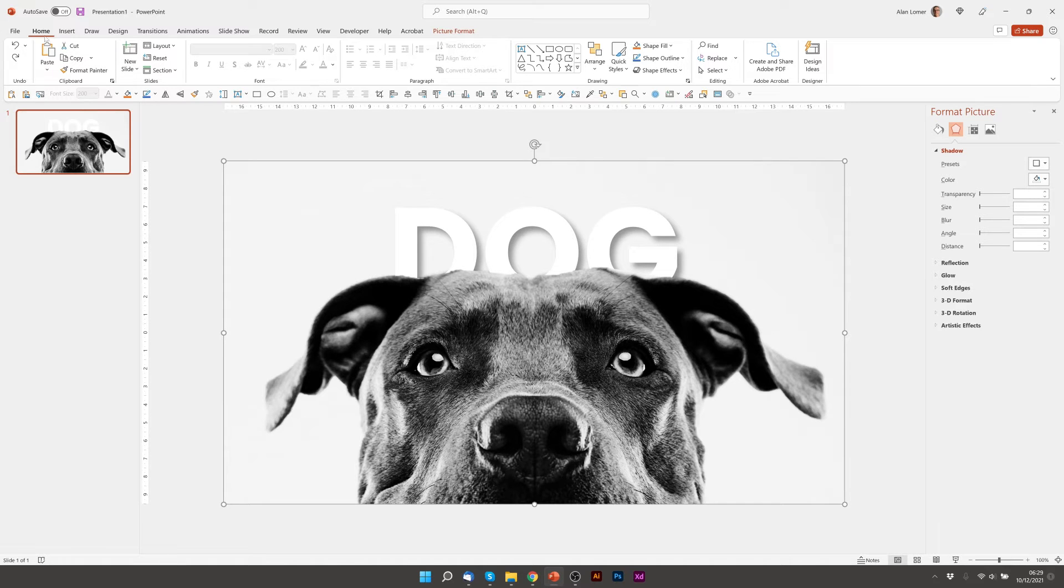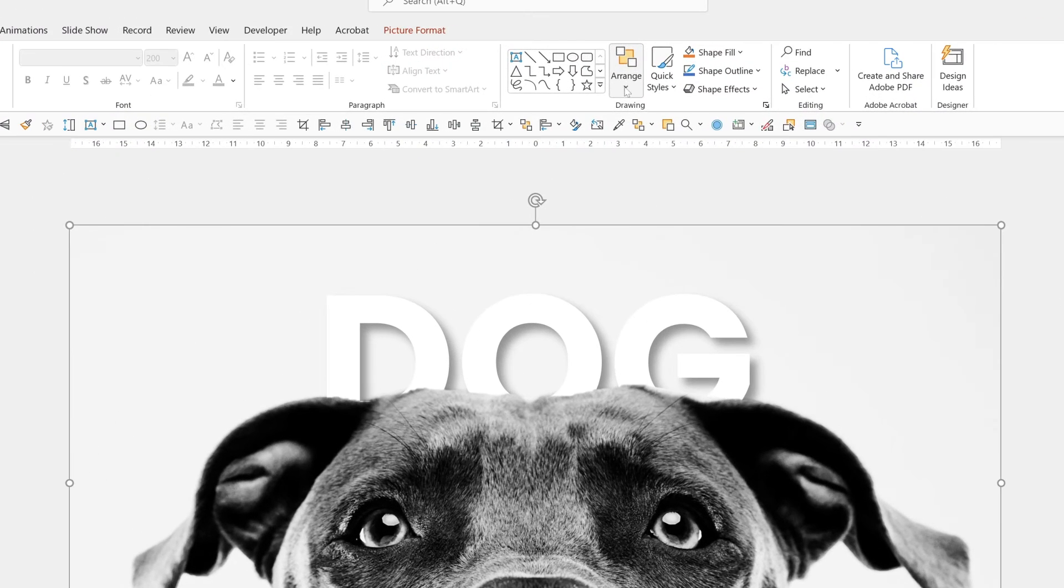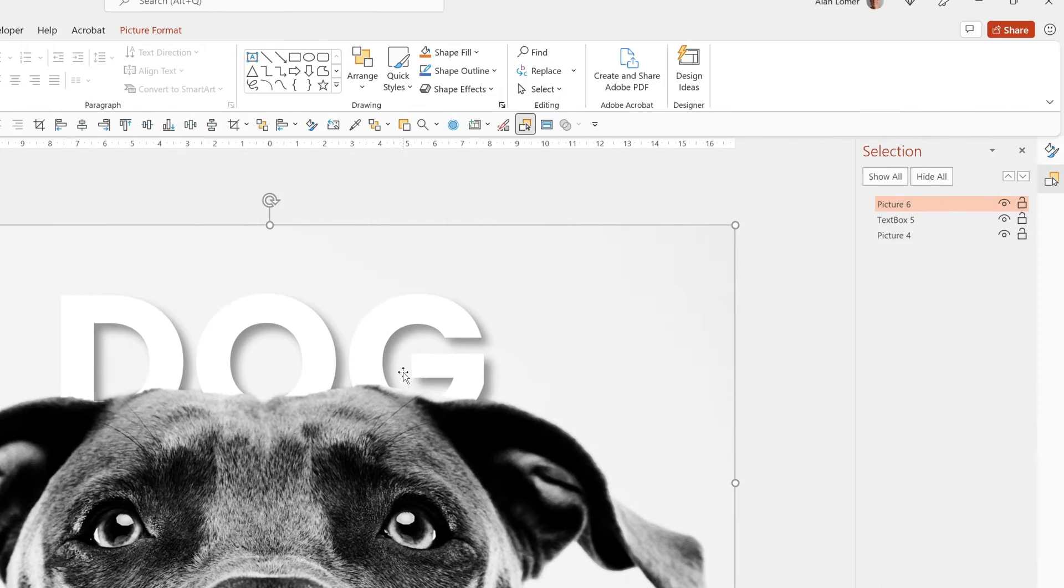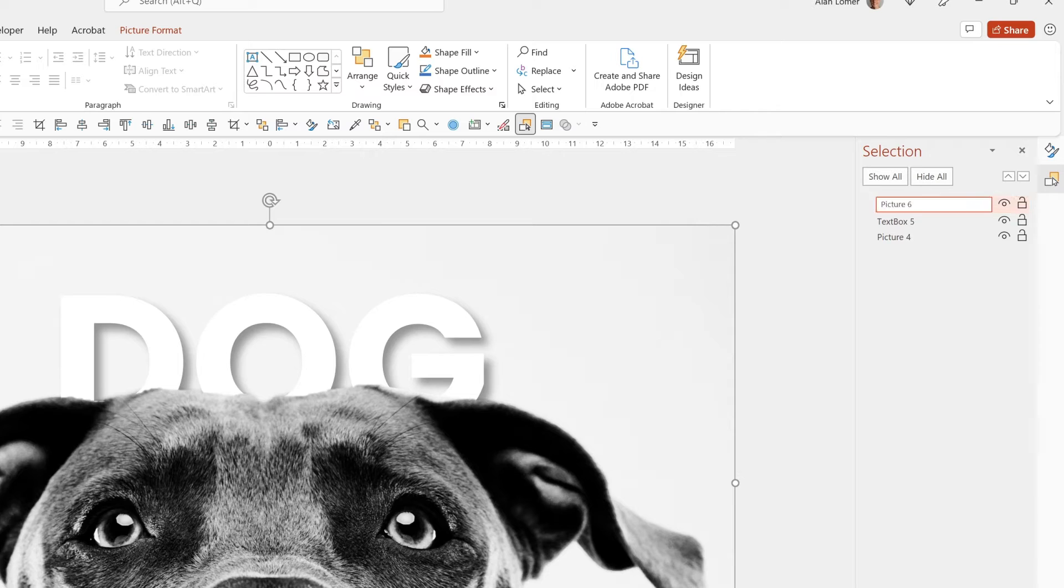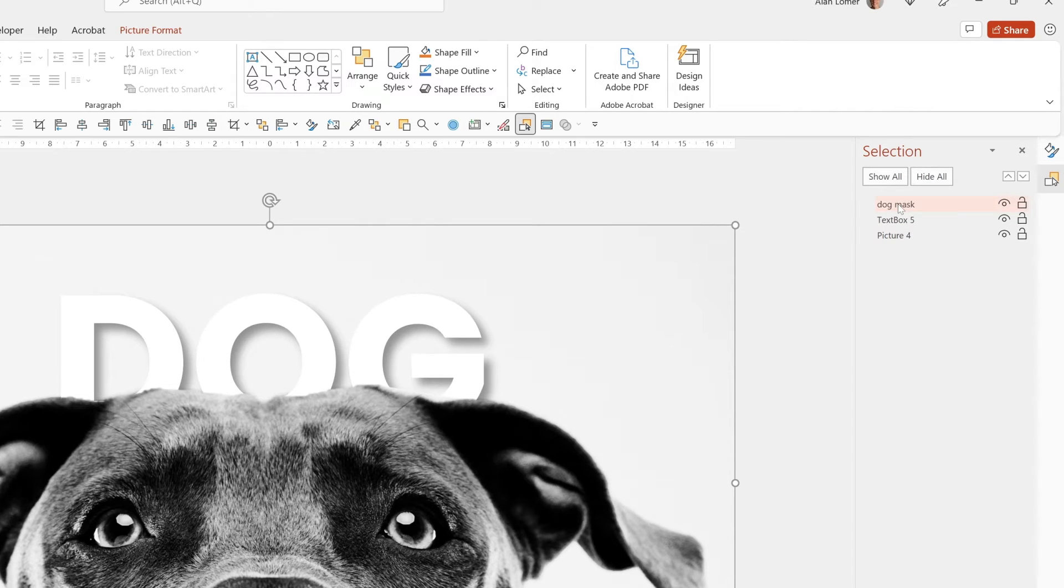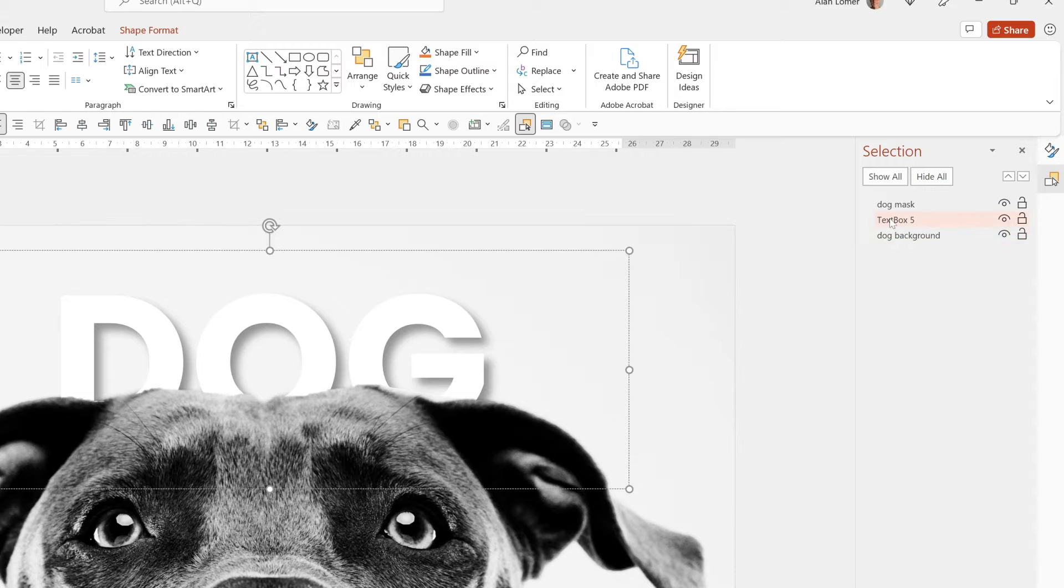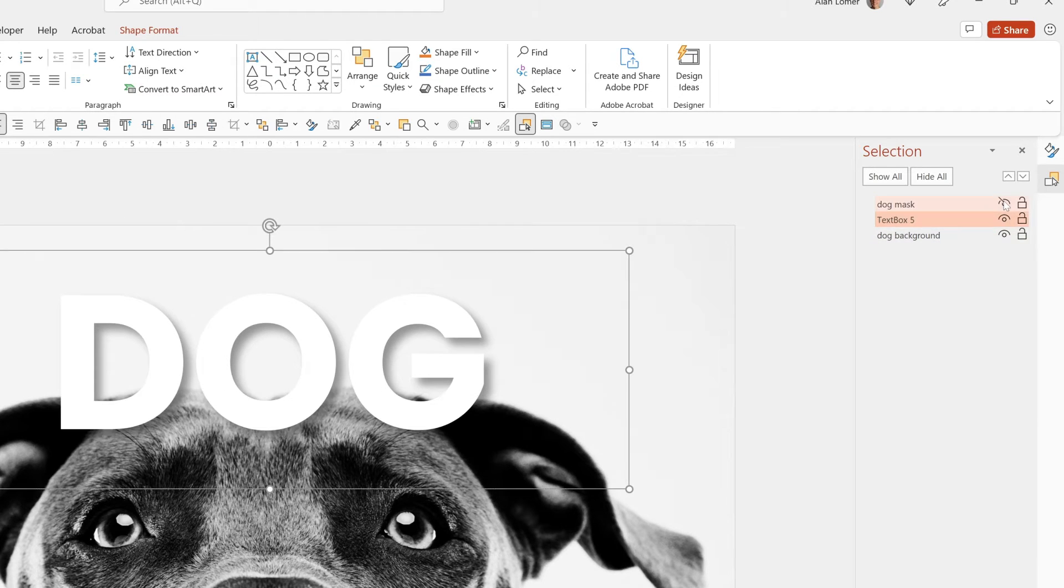And one good thing to know is that you can go to arrange selection pane and then you see the three things you have. And I can even rename them. So this is my dog mask. This is my dog background. And this is my text.